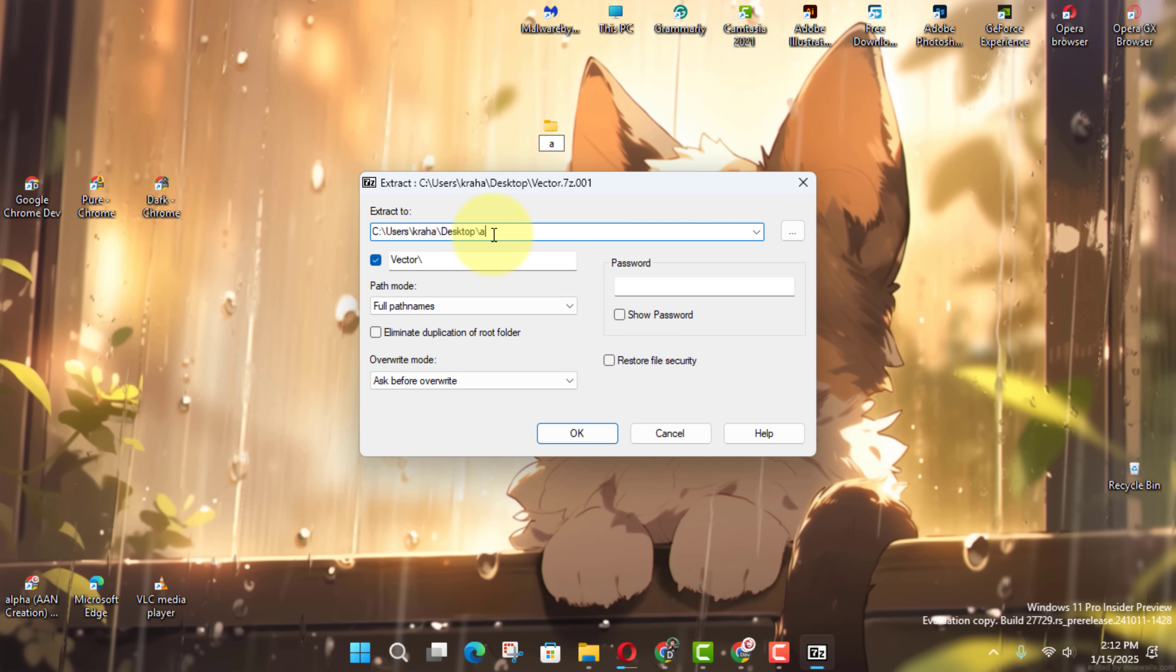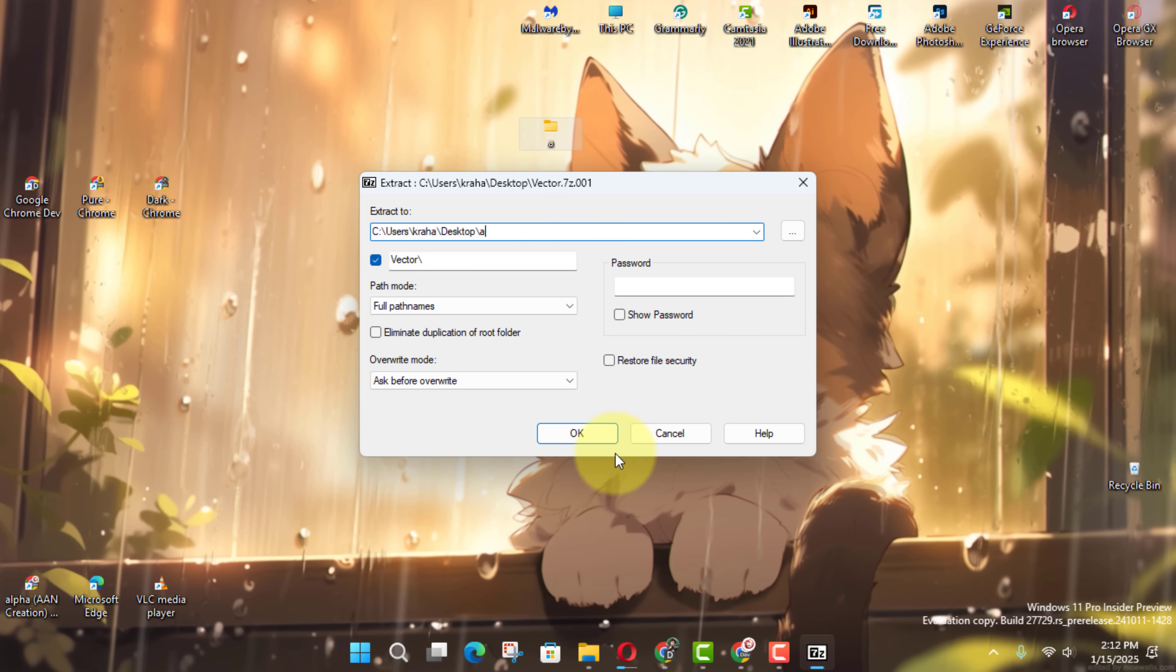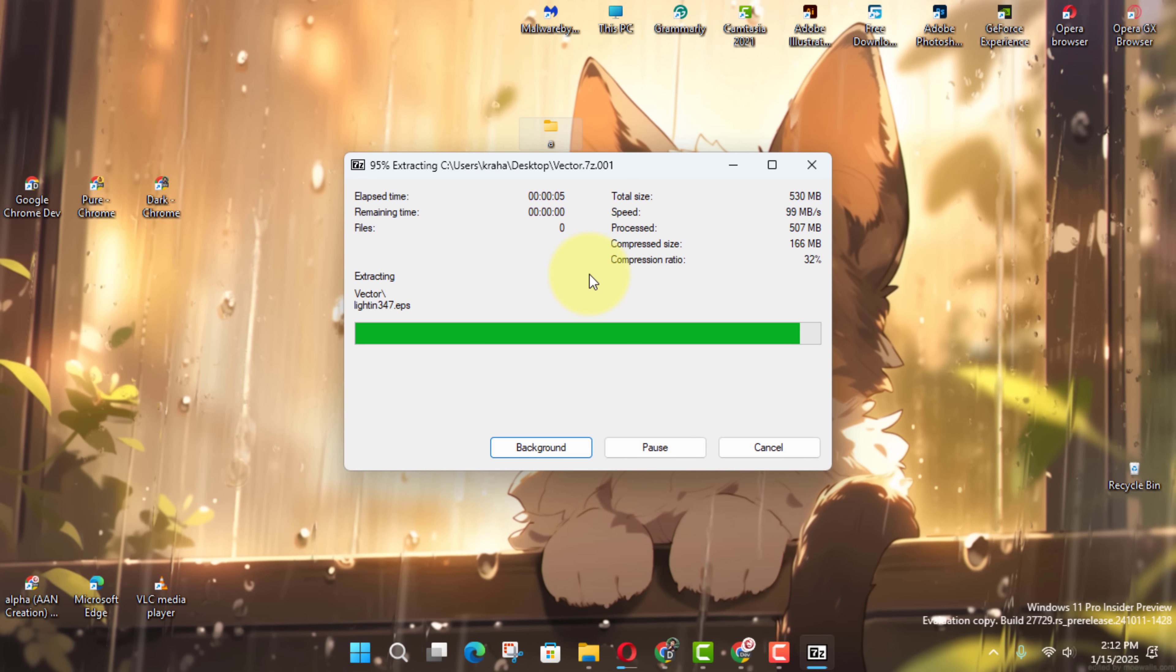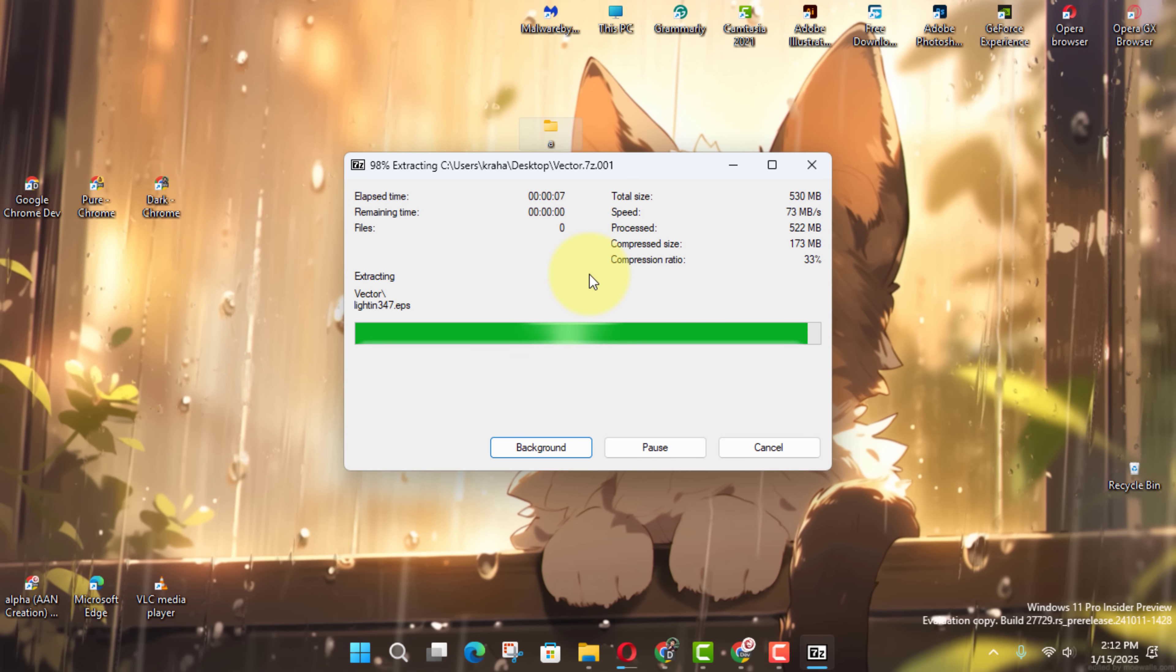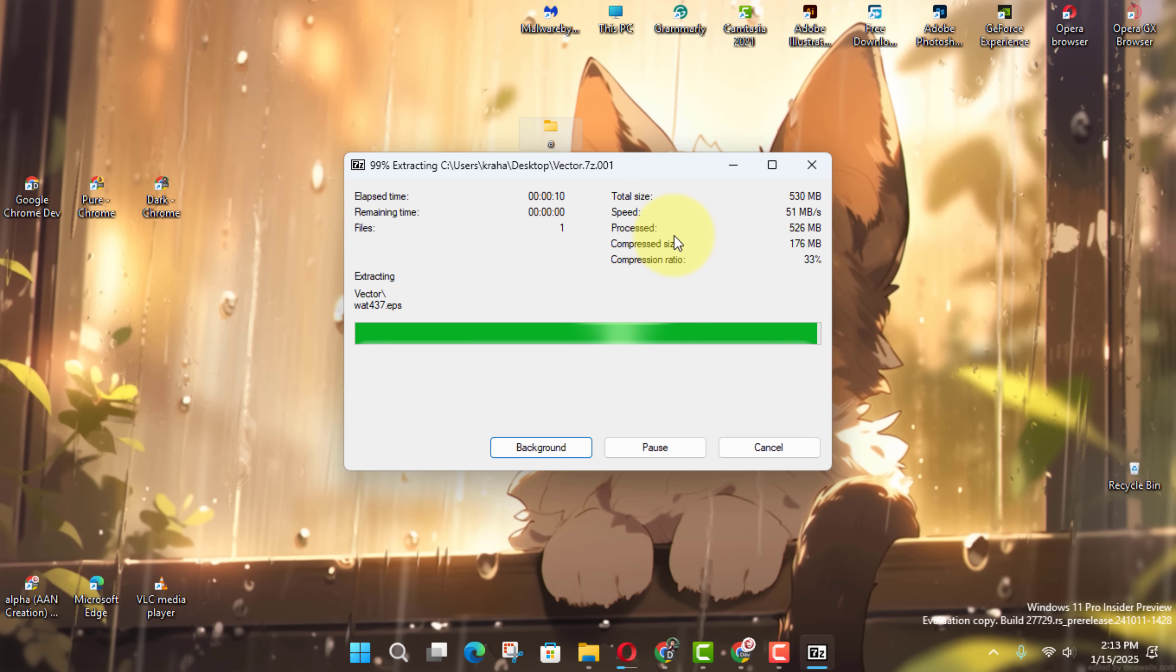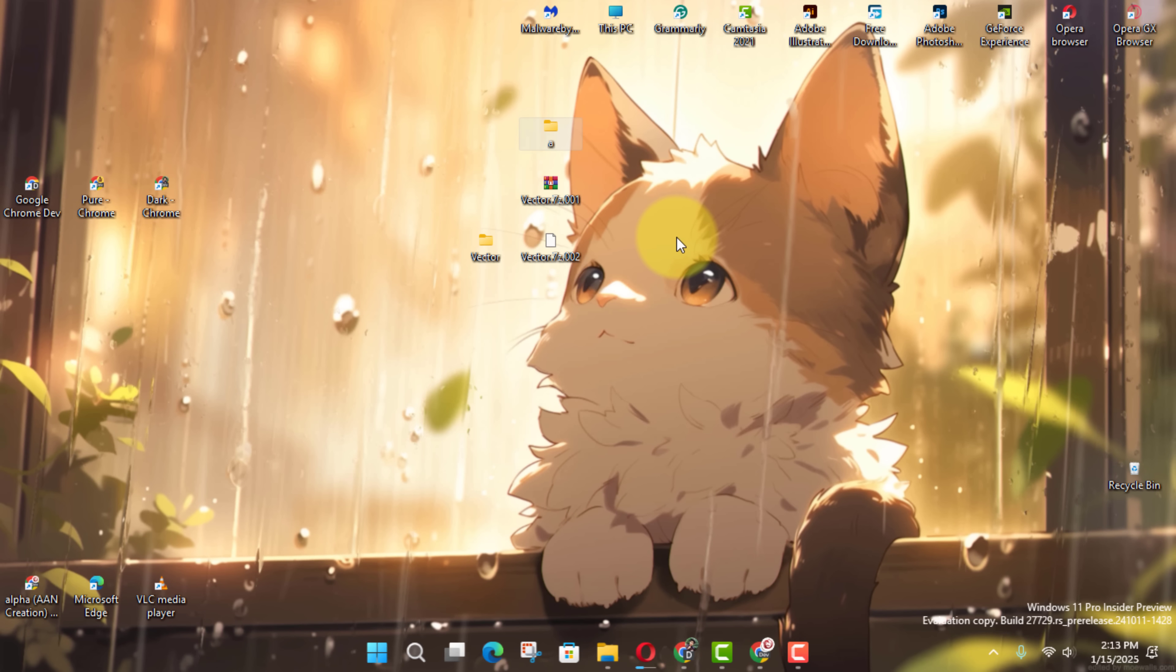And there you have it. With 7-Zip, splitting and recombining files on Windows 11 is simple and hassle-free. Whether you're handling large backups, sharing big files, or just managing storage, this tool makes it all so much easier.